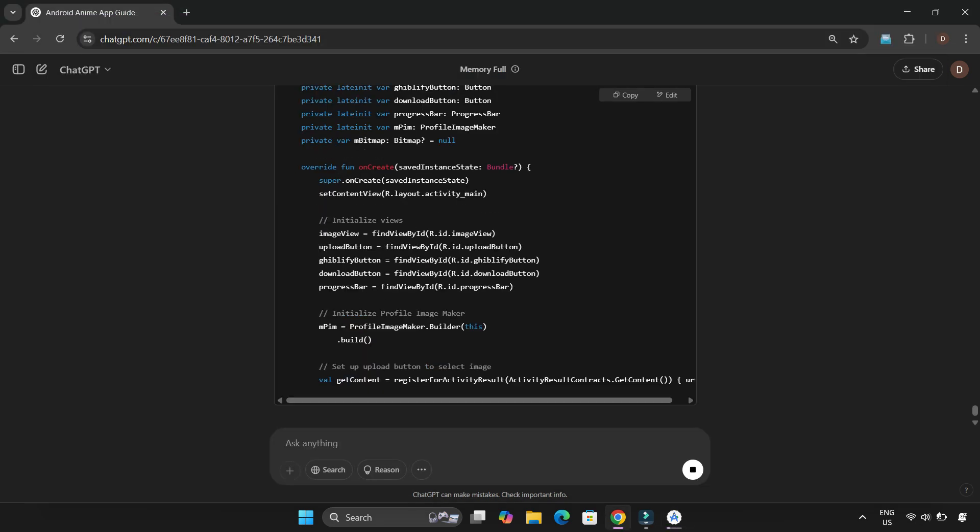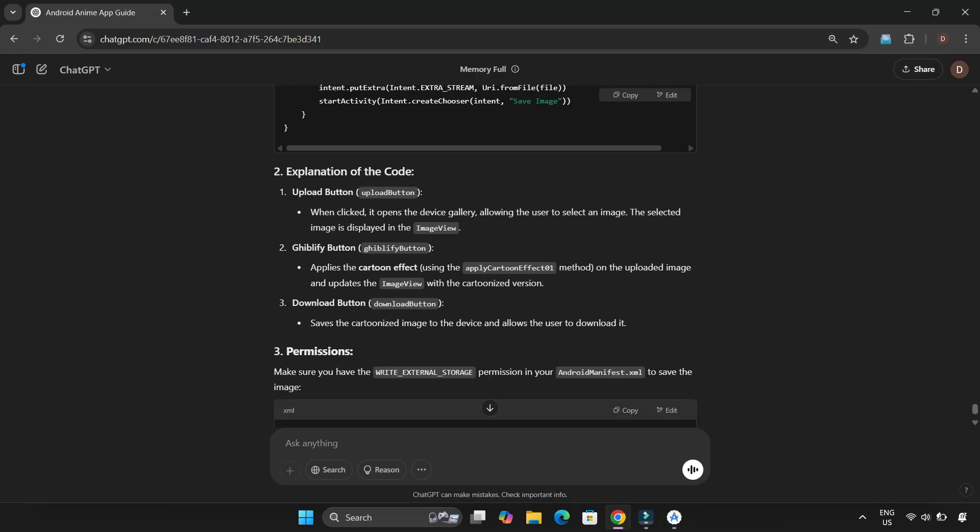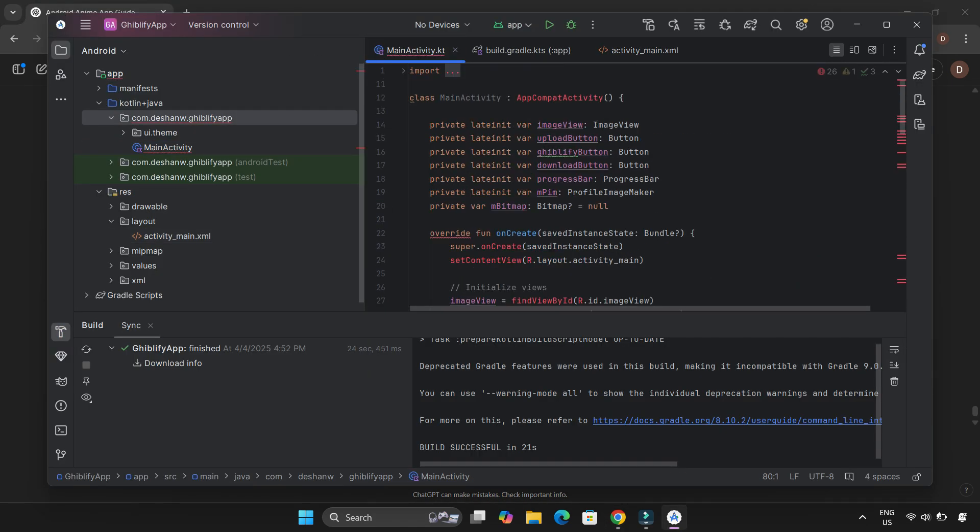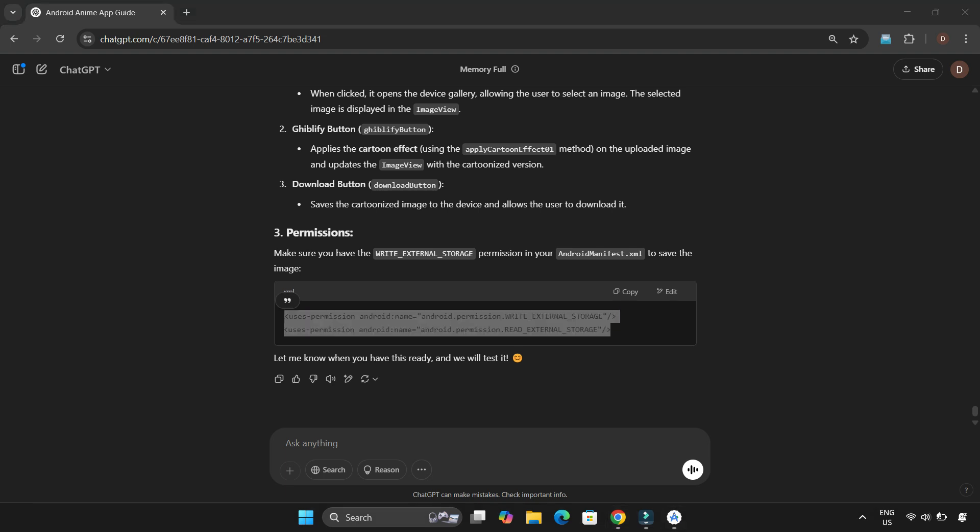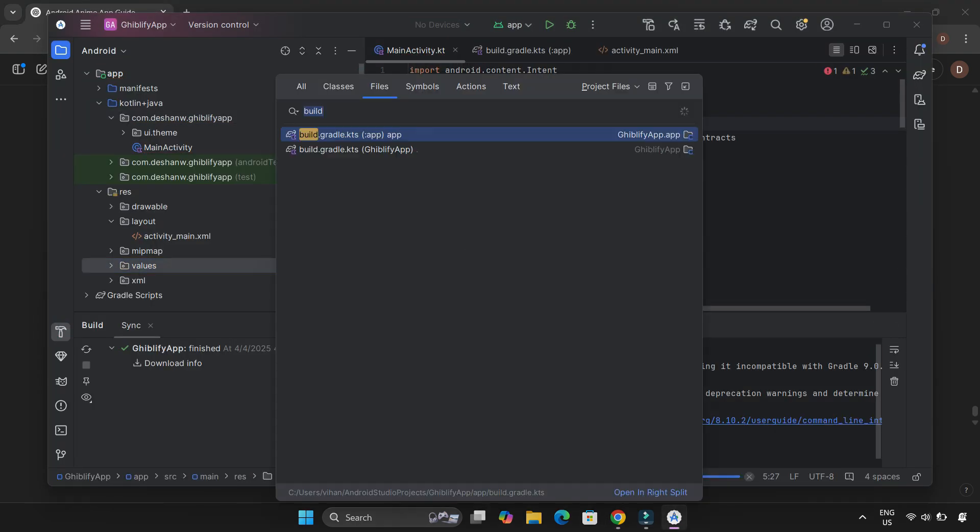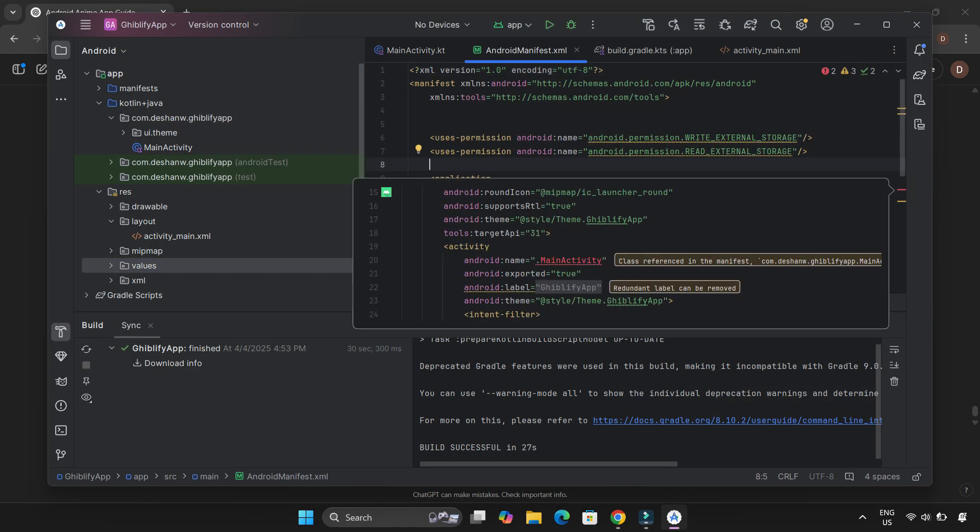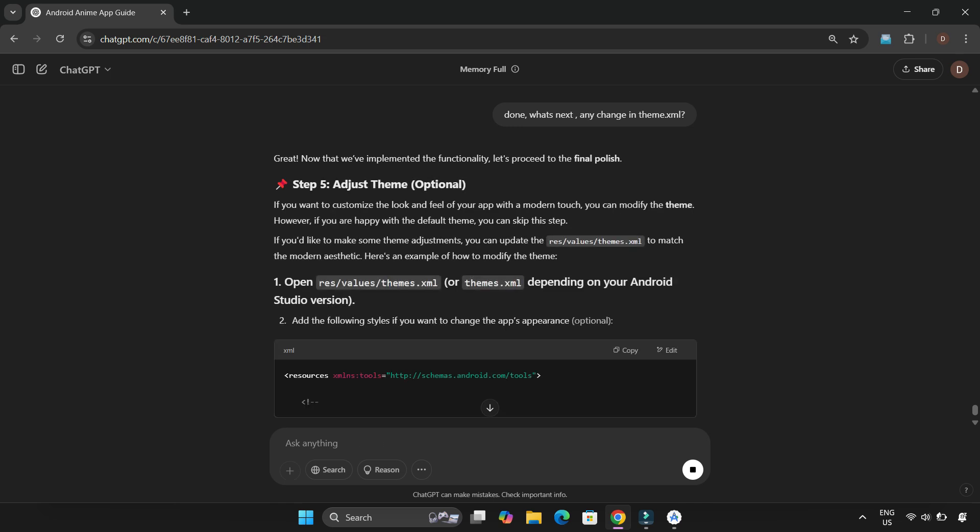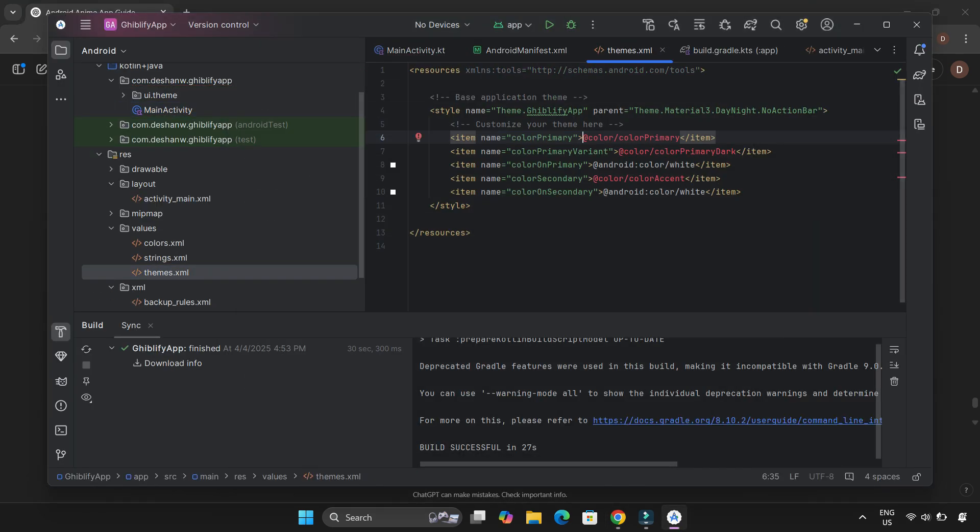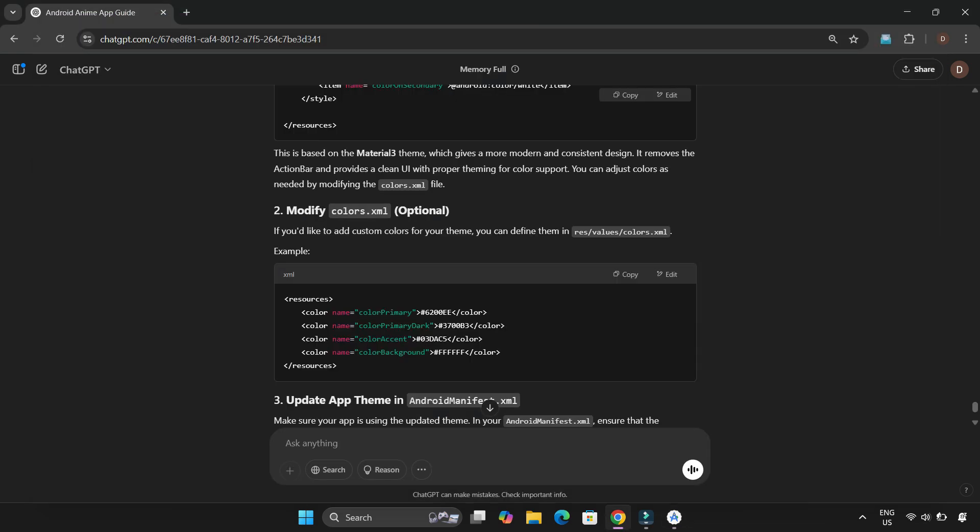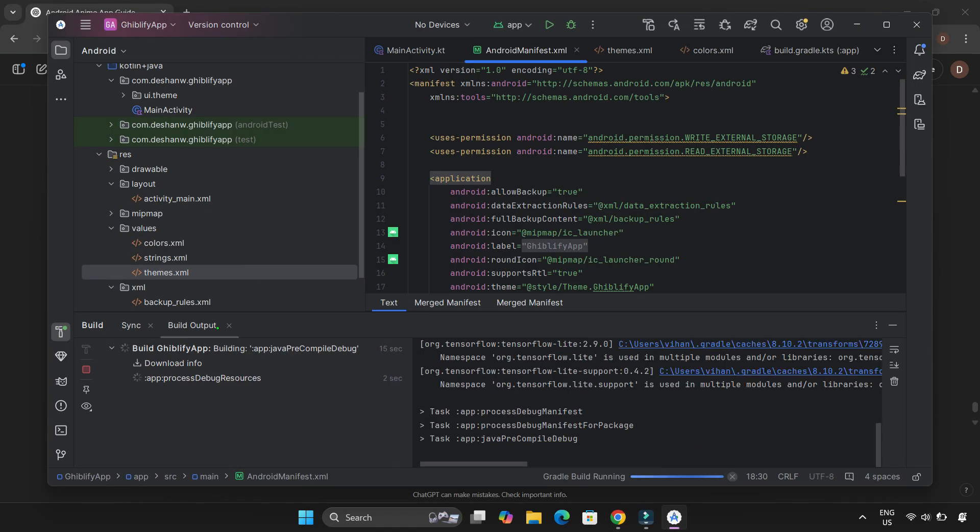Now it's time to add the app logic. I moved on to the MainActivity.kt file and pasted the Kotlin code that ChatGPT suggested. Since the app needed storage access to save and load images, I also added the required permissions in AndroidManifest. ChatGPT also recommended some changes in themes.xml and colors.xml, so I made those updates too. Everything was set. Time to build the app.